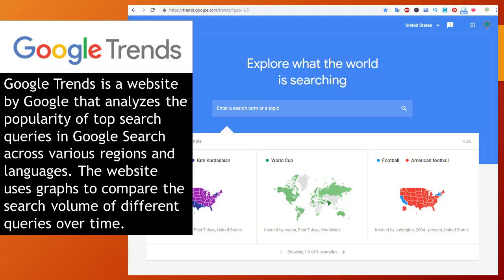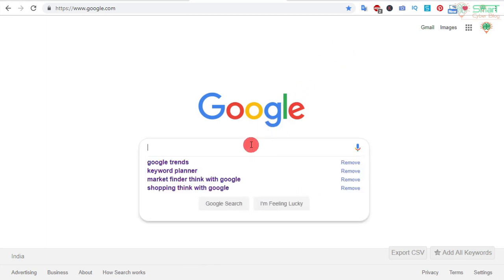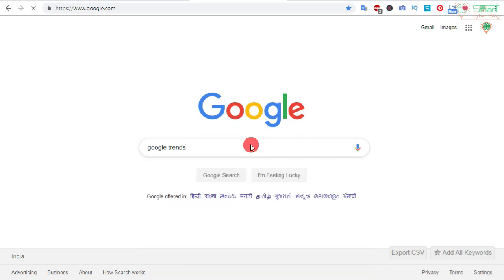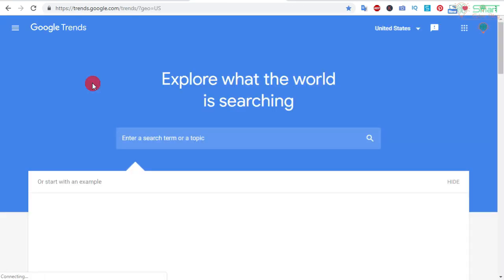Google Trends is a website by Google that analyzes the popularity of top search queries in Google Search across various regions and languages. The website uses graphs to compare the search volume of different queries over time. To open Google Trends, type 'Google Trends' inside Google and it will take you to trends.google.com/trends.